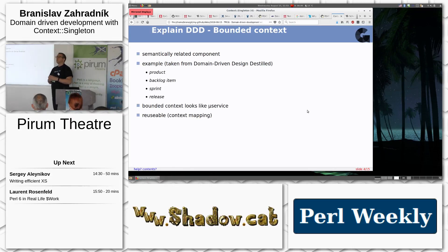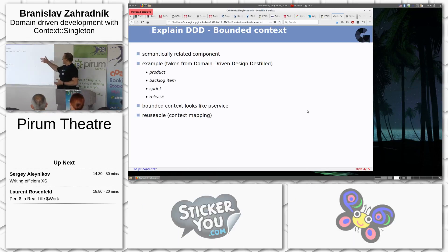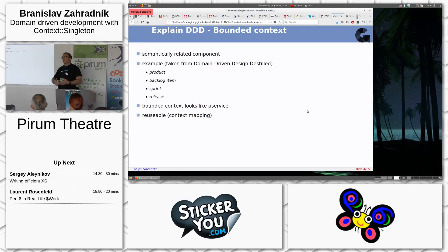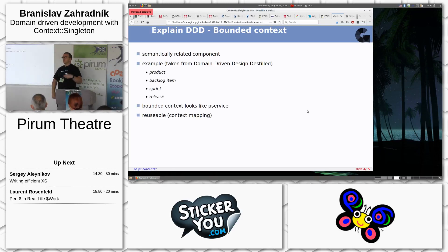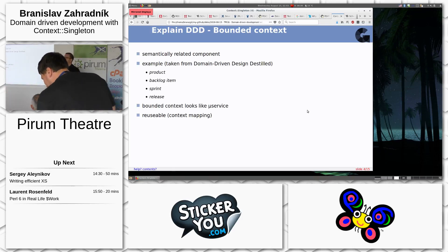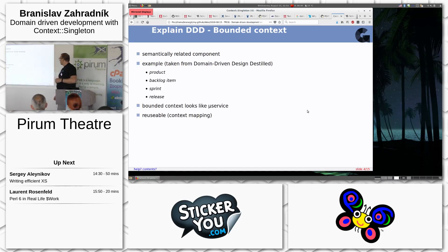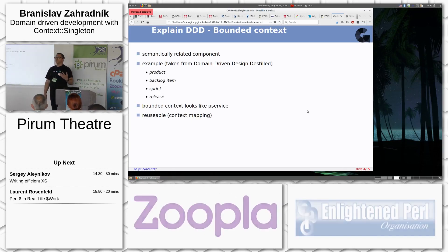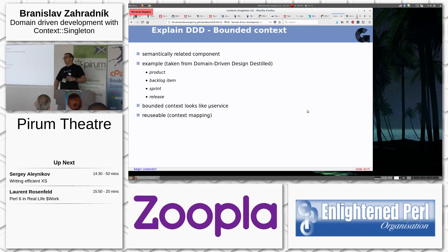Bounded contexts are things which belong closely together. The example from the DDD book is a ticket system like Jira. The username — as assignee or reporter — is not there, because it is not important for the process of managing tickets in the backlog or sprints. User roles are another bounded context. At a bigger scale, a bounded context can be replaced by a microservice that is completely independent of the rest of the system.